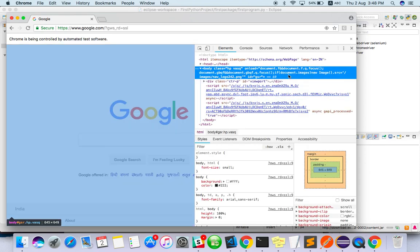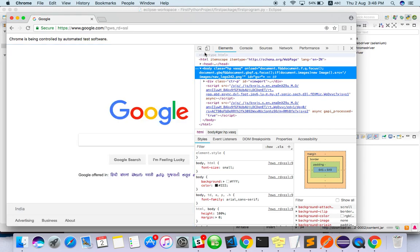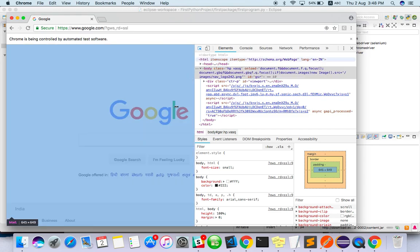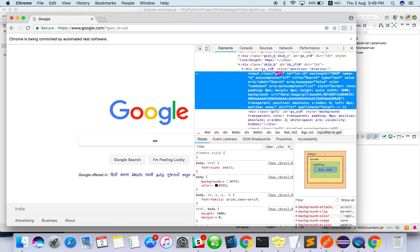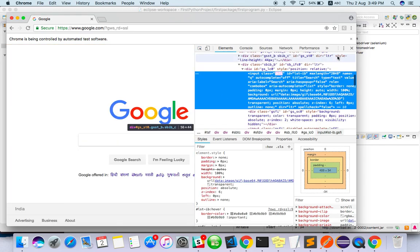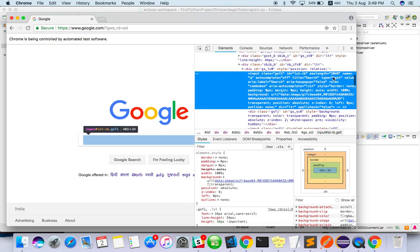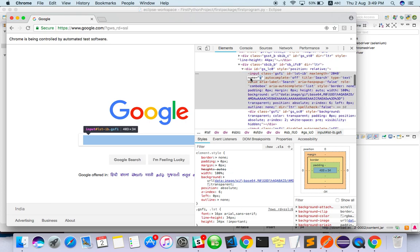Search box name is 'q', let's see. Yeah, here it is, name equals 'q'.